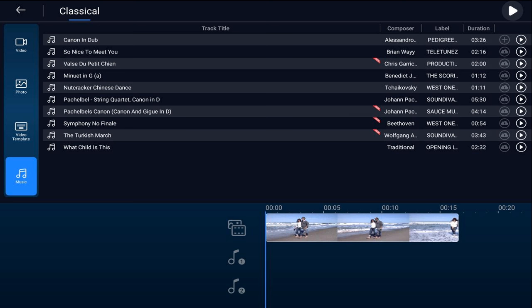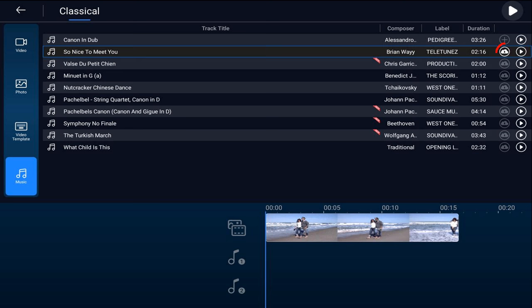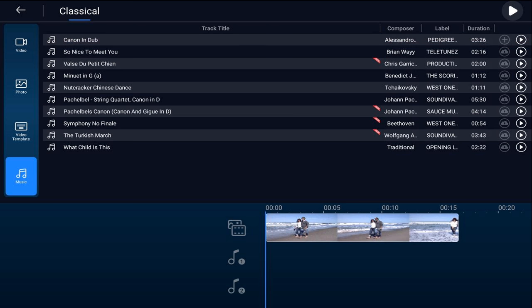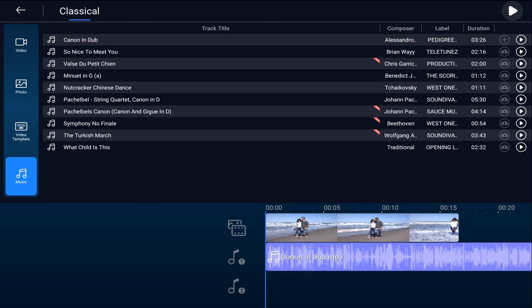You have a bunch of choices here under Classical. If you tap on one of them you get the option to download the music if you haven't downloaded it before. If you already downloaded it then you'll see a little plus sign there at the end. So I'm going to tap on the plus sign and it'll add it to one of my available tracks.